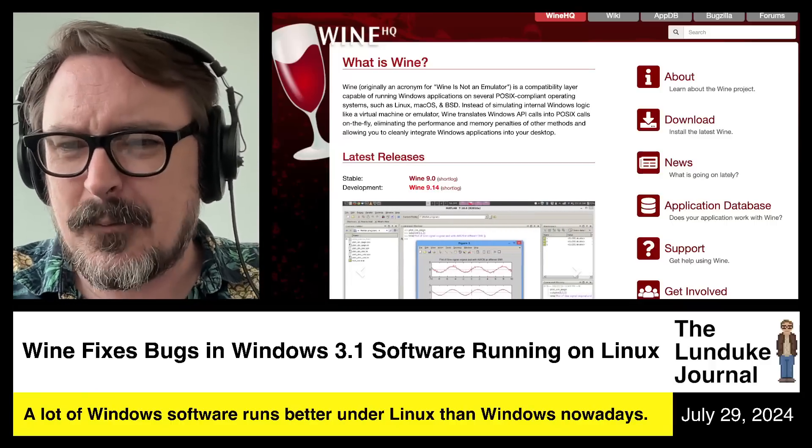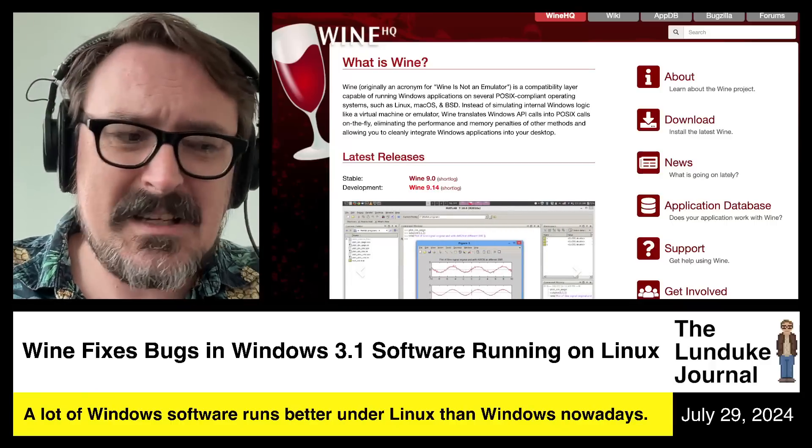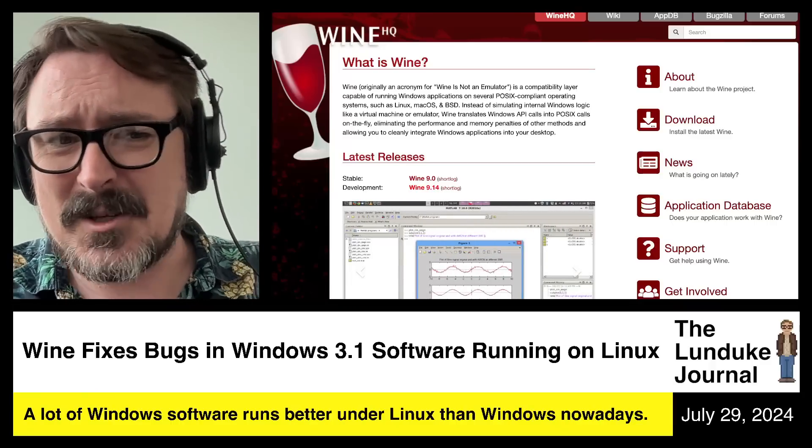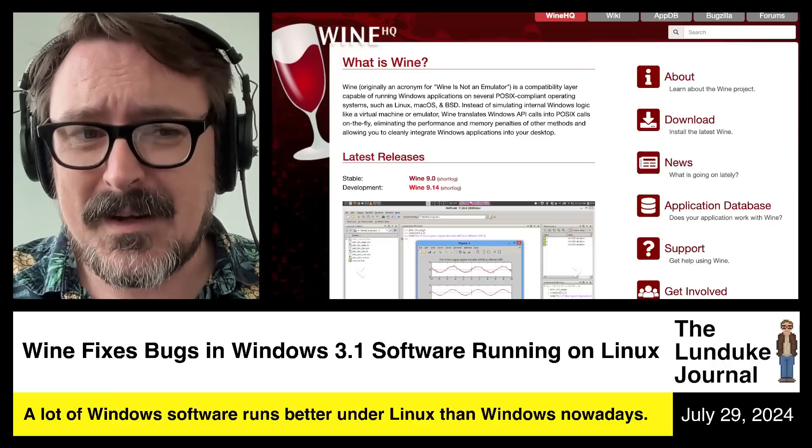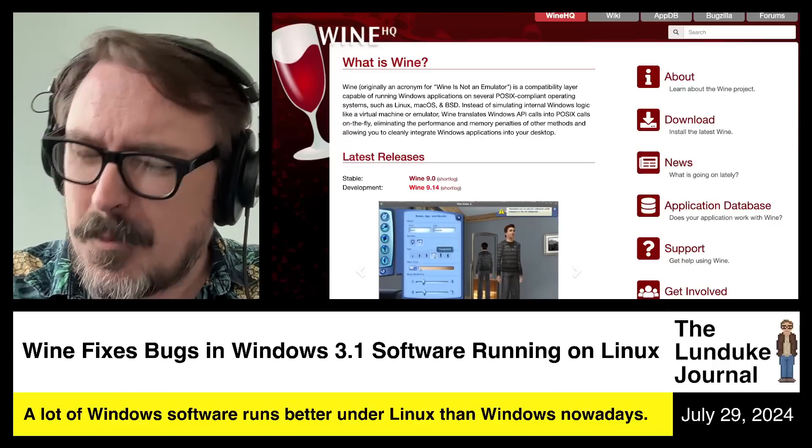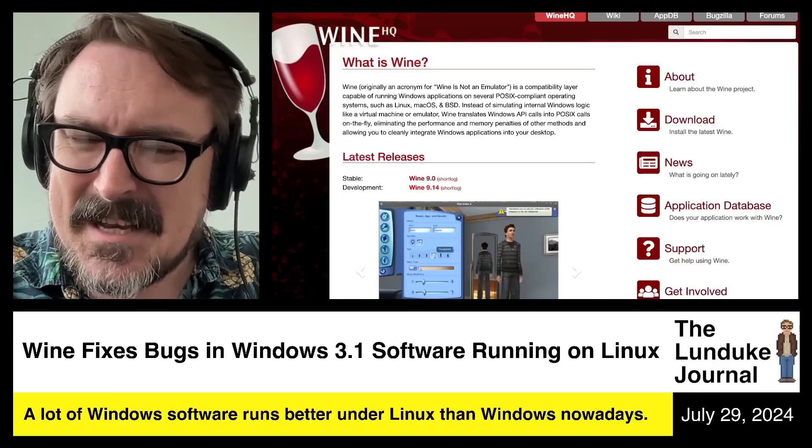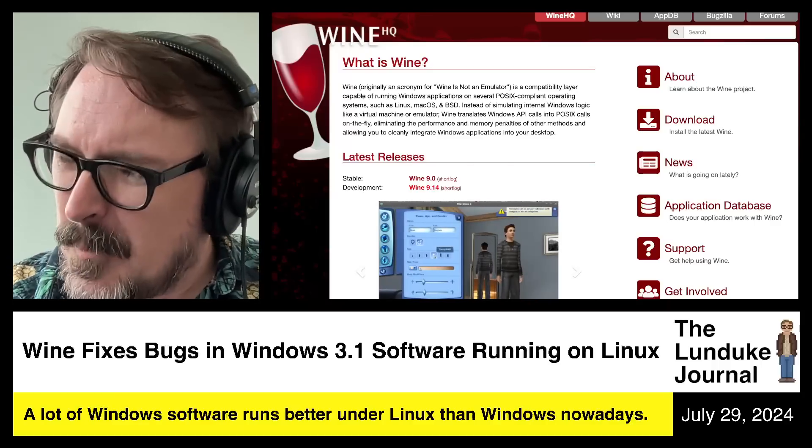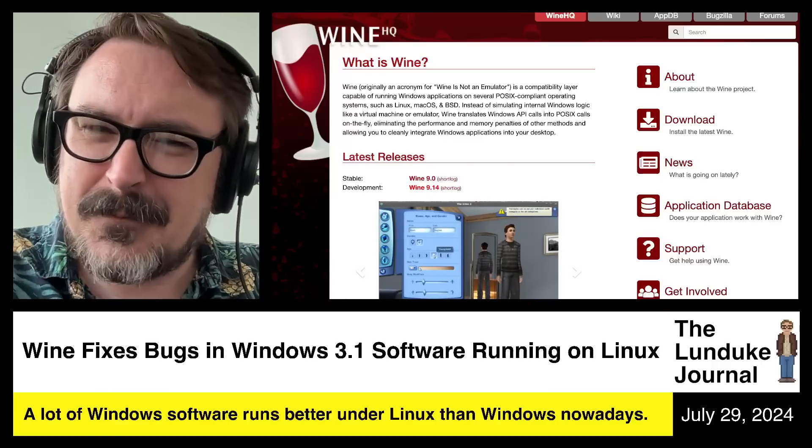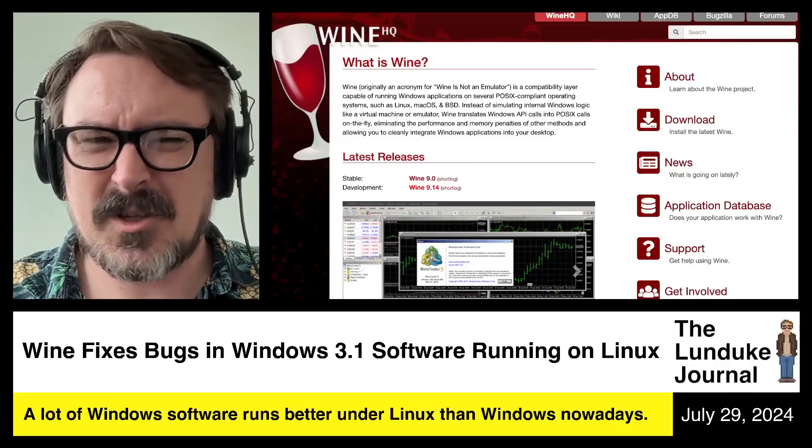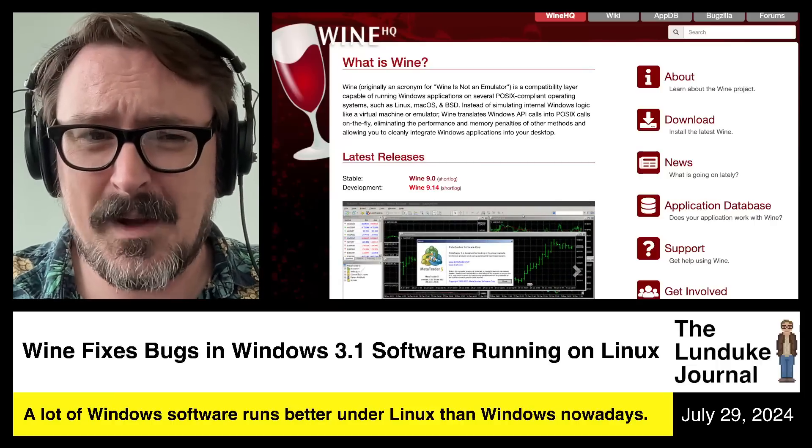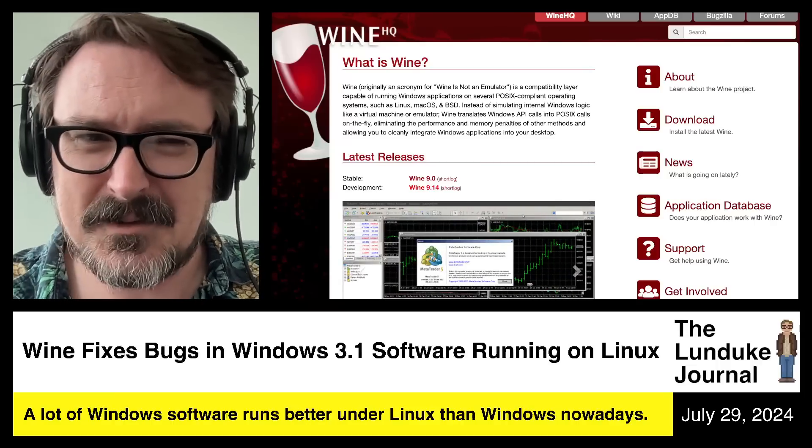Software built for Linux, like stuff written for GTK or Qt or one of the other various frameworks. Why use software built for Windows? That's Windows software.